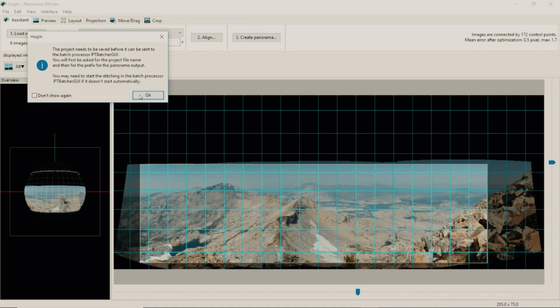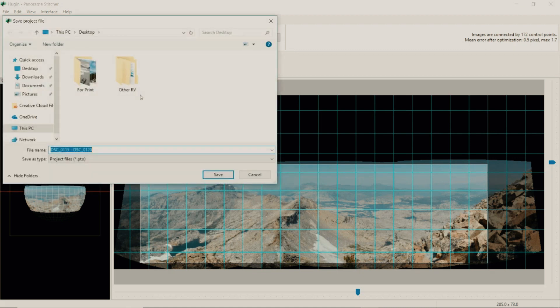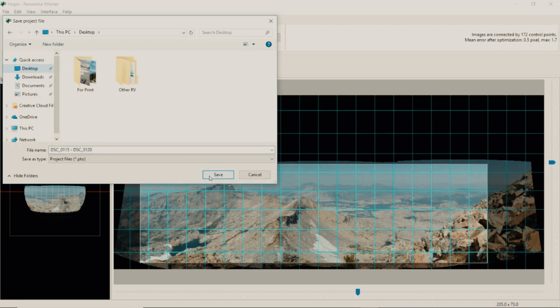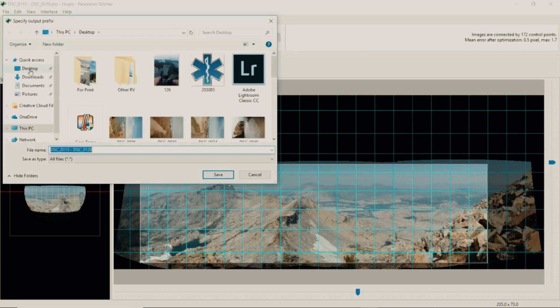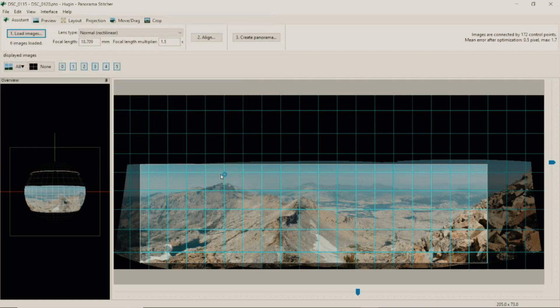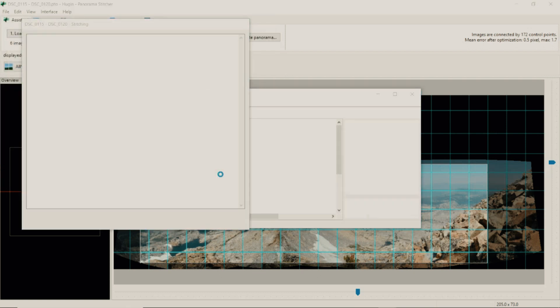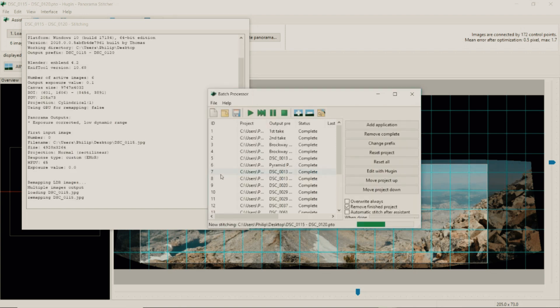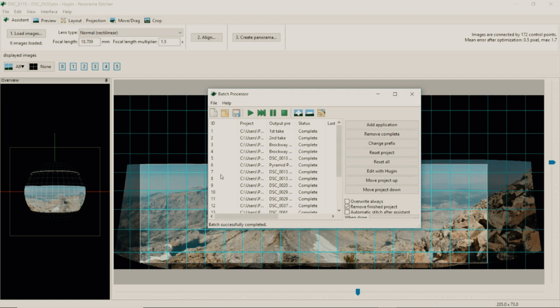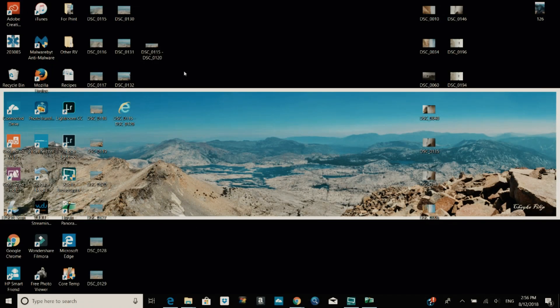It will tell you that you need to save your project which you can do. Save to desktop and it will start processing and finalizing your panorama. Once your panorama is complete it will say batch successfully completed. You can close that window and go to your desktop to see the panorama you have just created.